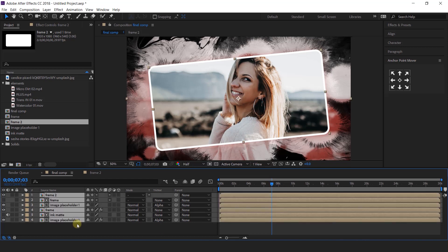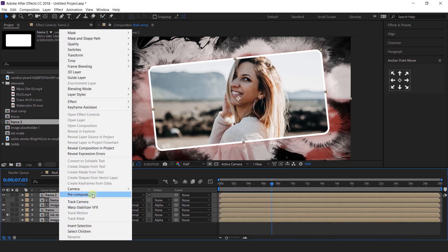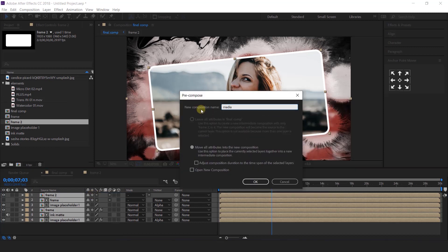Select all layers and pre-compose them. I call this media 1.